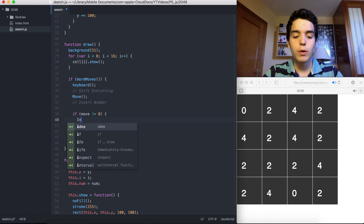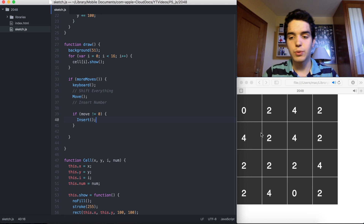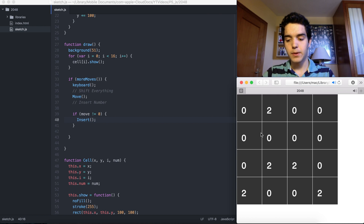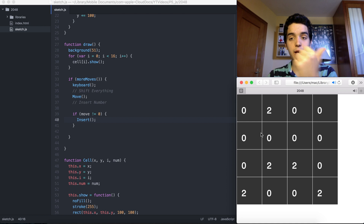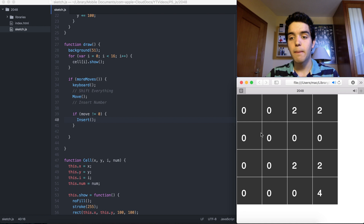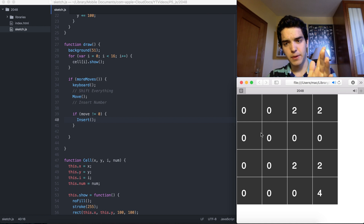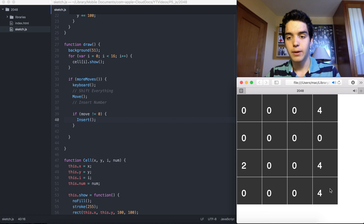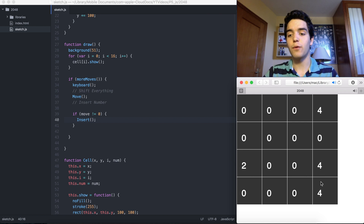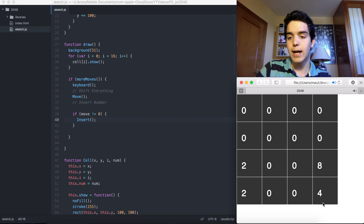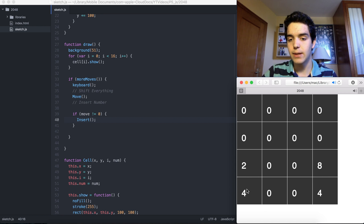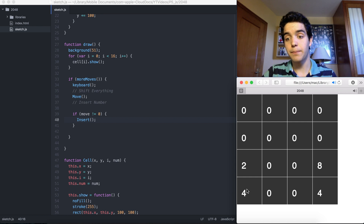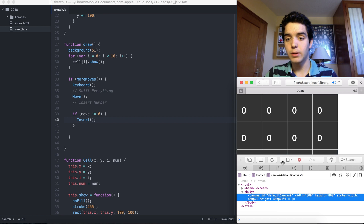Let's test it. If I press left, everything shifts and a new number appears. Press again — we get a 4 here, a 4 here, a 4 here, and a random new number somewhere. Going down, the numbers add up and a new number comes in. It seems to be working!